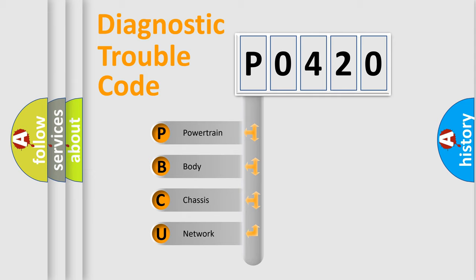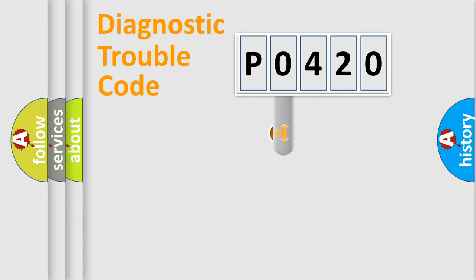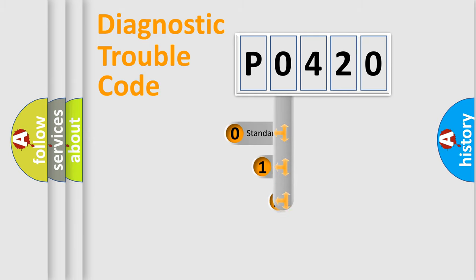We divide the electric system of the automobile into four basic units: Powertrain, Body, Chassis, and Network. This distribution is defined in the first character code.